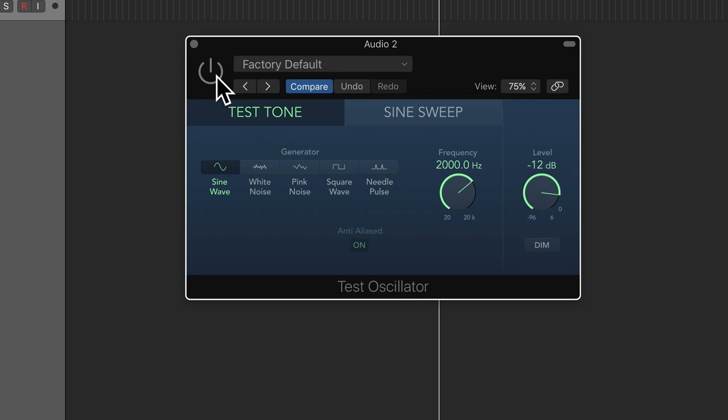It's logarithmic, meaning that one octave is double the frequency of the one below it, as opposed to a fixed amount of hertz above it.